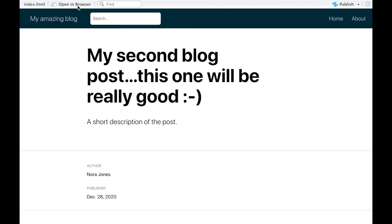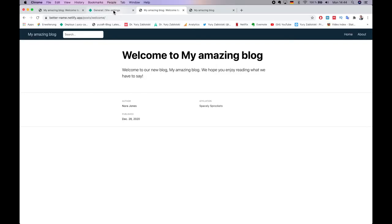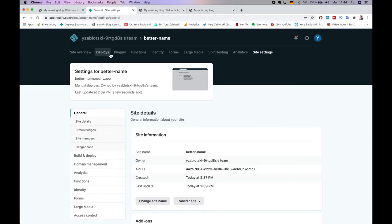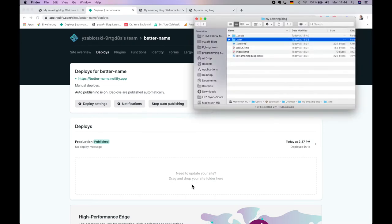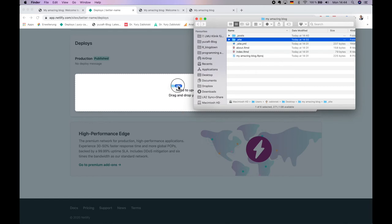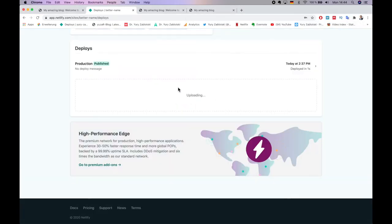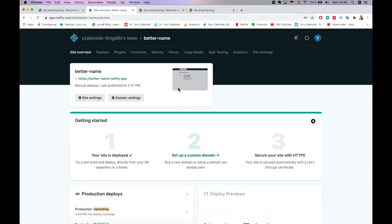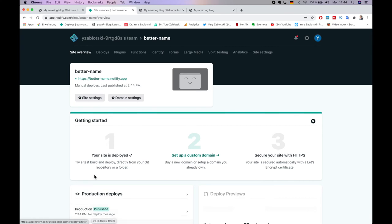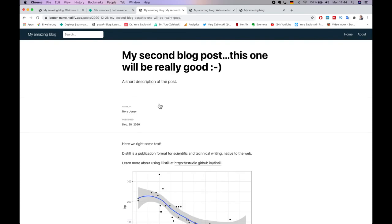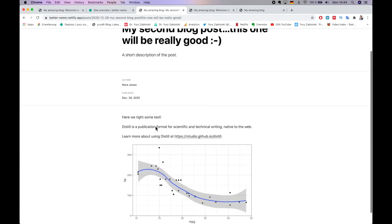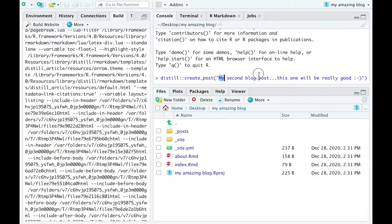Thus, go back to Netlify and click Deploys tab, where you'll see another window with the question Need to update your site? Drag and drop your site folder here. So, you drag and drop the Underscore site folder there and wait till production time produces green published. To make sure the new blog posts appear,